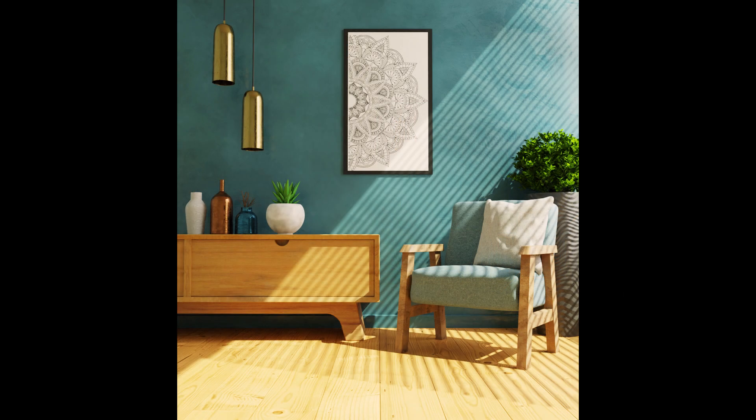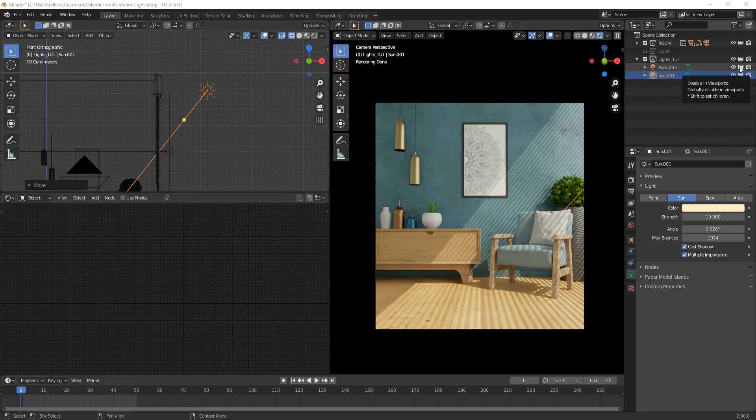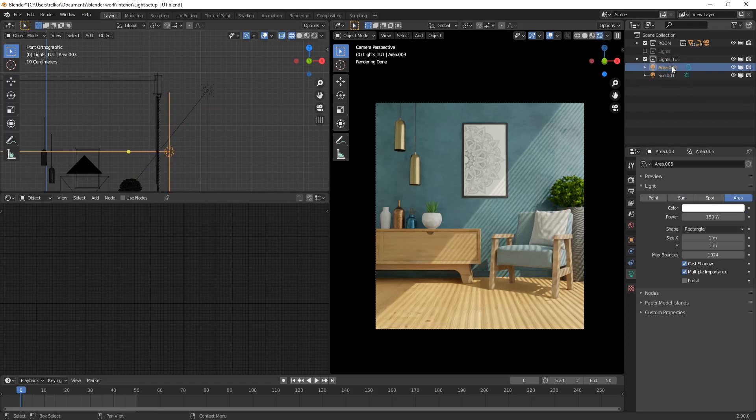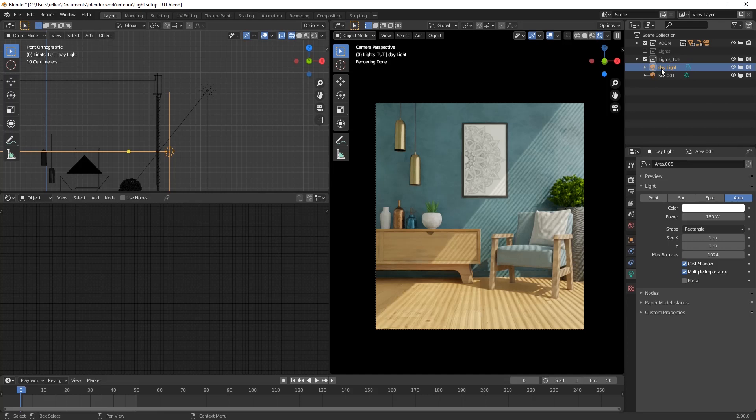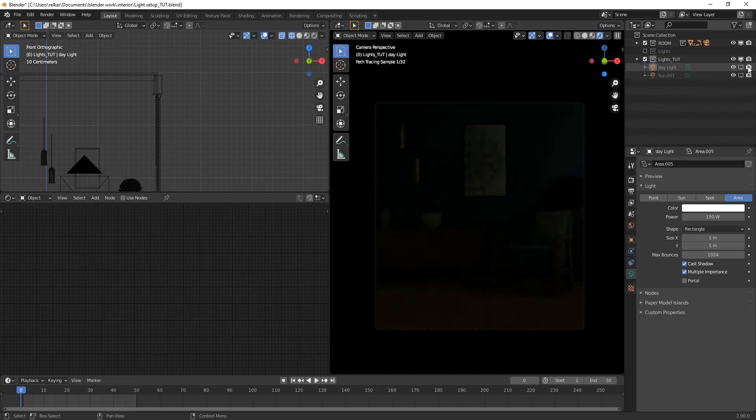Next will be an ambient night setup. Organizing collection a bit. Switch off all the lights that we have created for now.